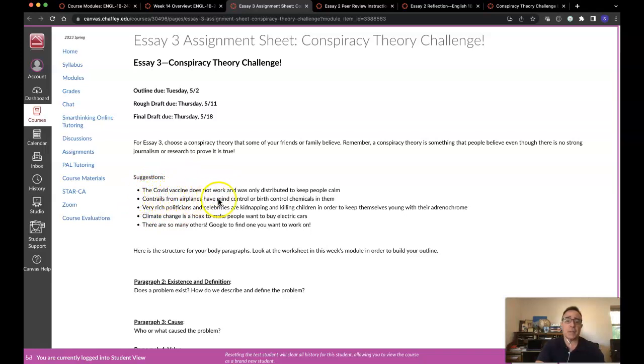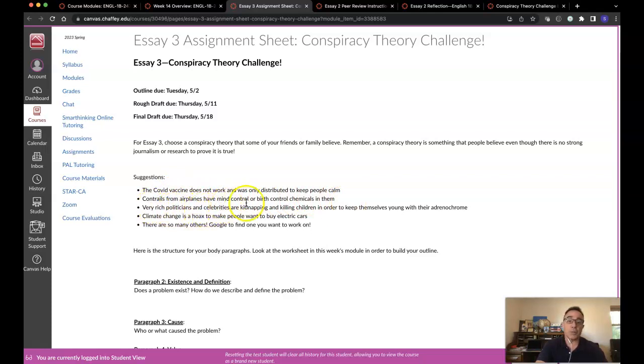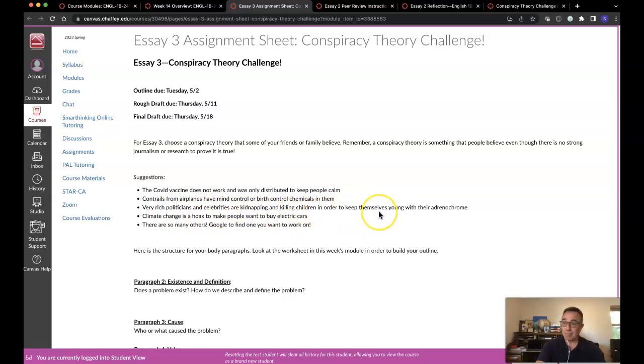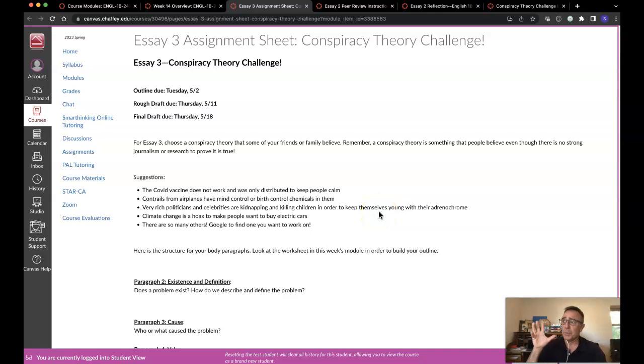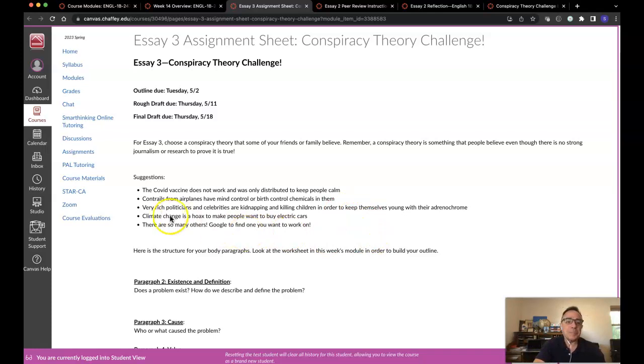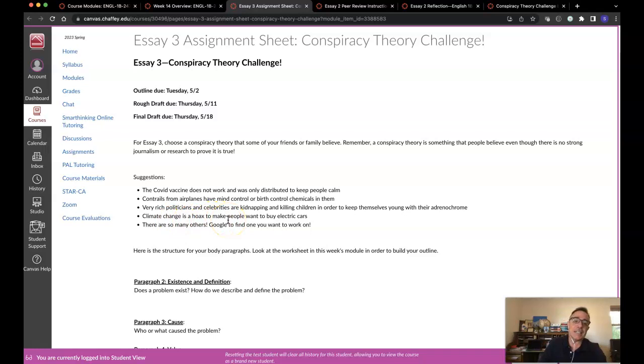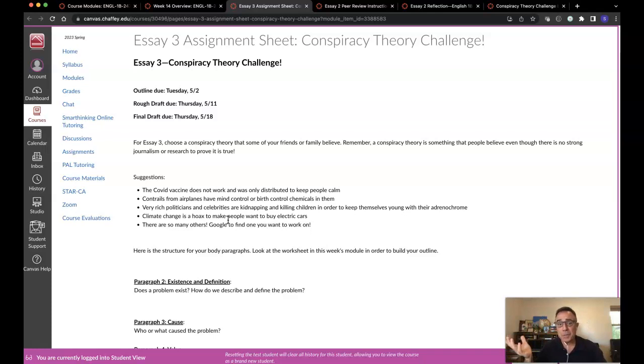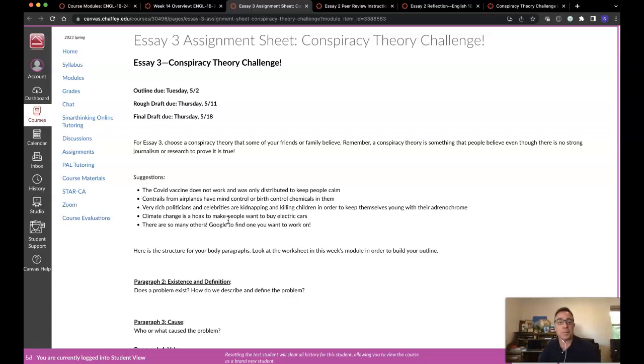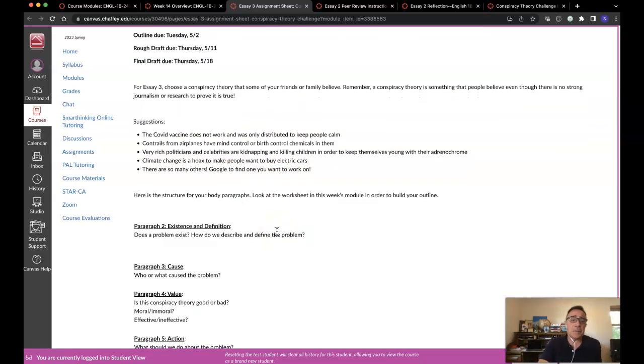The COVID vaccine does not work. It was only distributed to keep people calm. It's a placebo. Contrails from airplanes have mind control or birth control chemicals in them. I've heard that one. Very rich politicians and celebrities are kidnapping and killing children. This is a real one. I saw this too. This is like real QAnon looking stuff. Next coming up is climate change. Some people in a very popular conspiracy theory say it's a hoax to make people want to buy electric cars or do something else. And there are others. Feel free to Google and let me know.